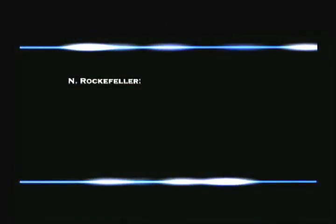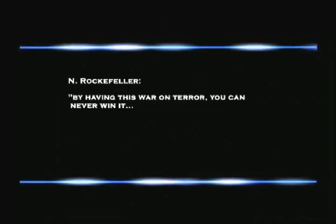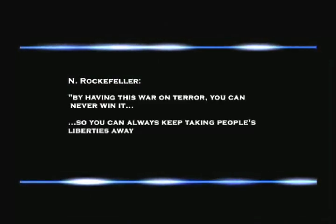He was laughing about the fact that you have this war on terror. There's no real enemy. He was talking about how by having this war on terror, you can never win it because it's an eternal war, and so you can always keep taking people's liberties away.